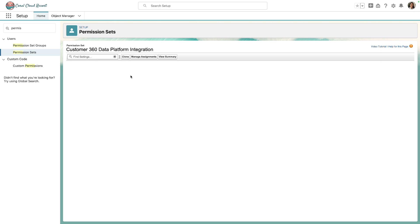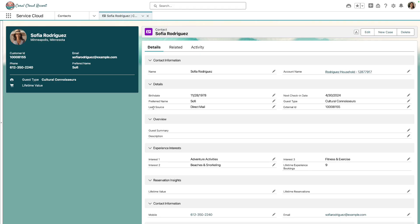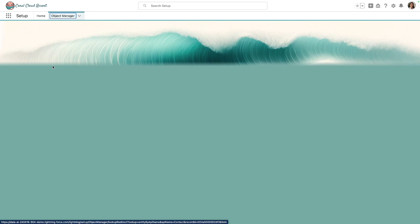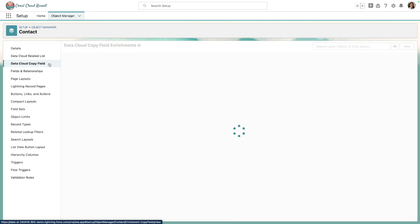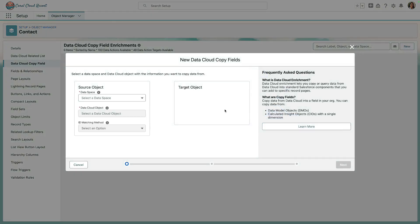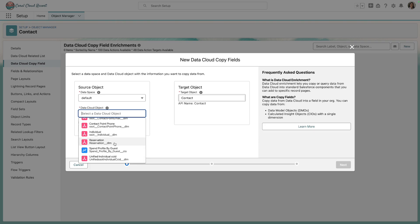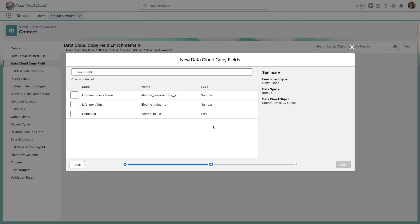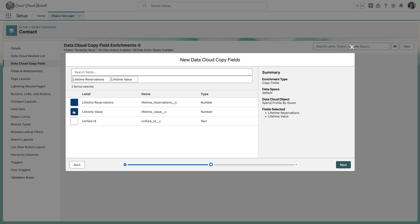Now we're ready to move on to the Copy Field Enrichment setup. Back on the contact page for Sofia Rodriguez, we'll edit the contact object and select Data Cloud Copy Field from the menu. We'll click New, scroll down until we see our Calculated Insights object — Spend Profile by Guest — select it, making sure the matching method is using the unified individual. We'll click Next, then specify that we want to use Lifetime Reservations and Lifetime Value from our Calculated Insights object.